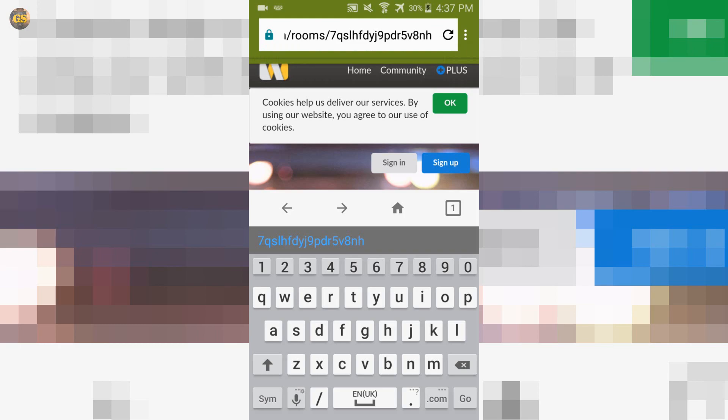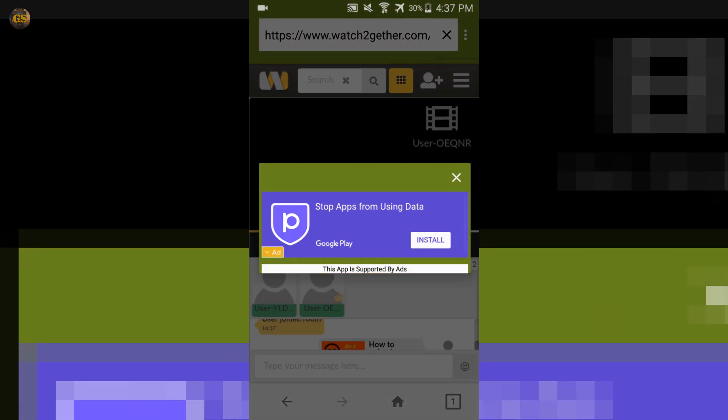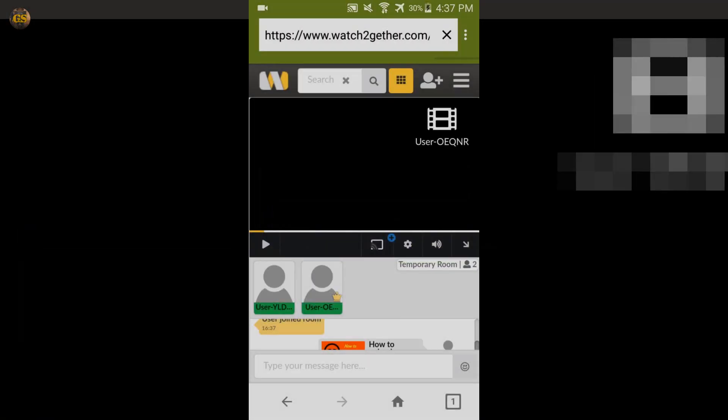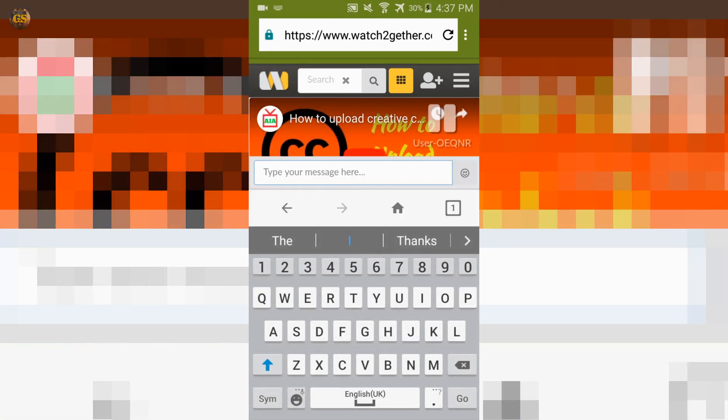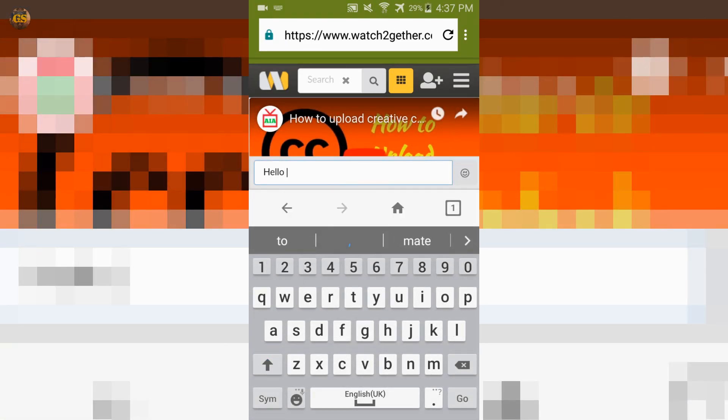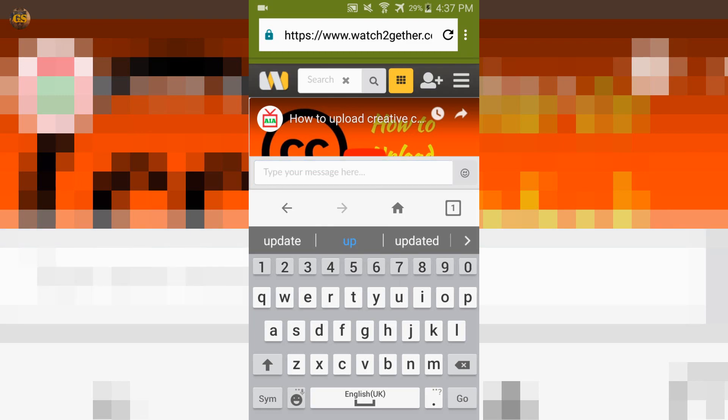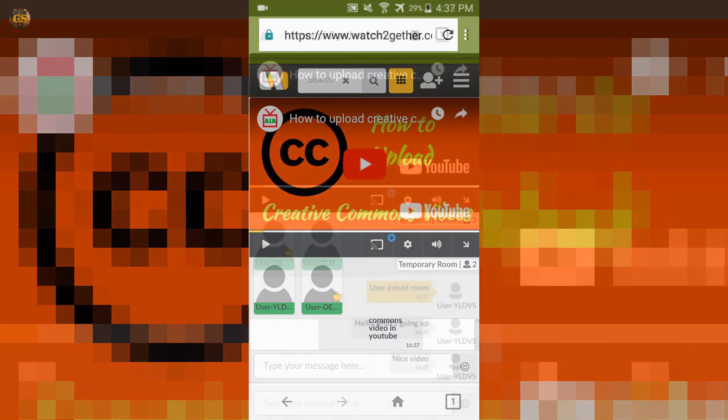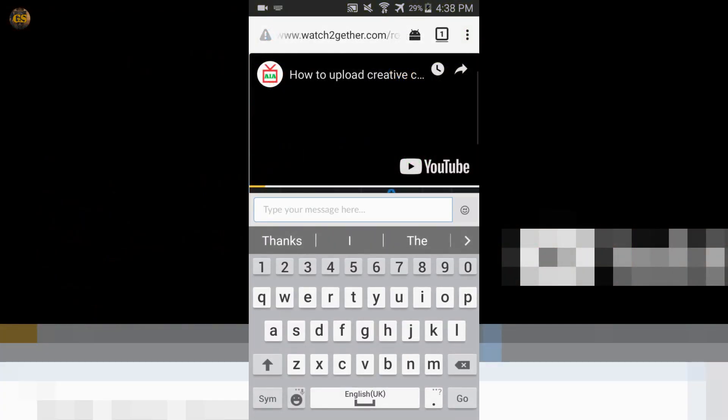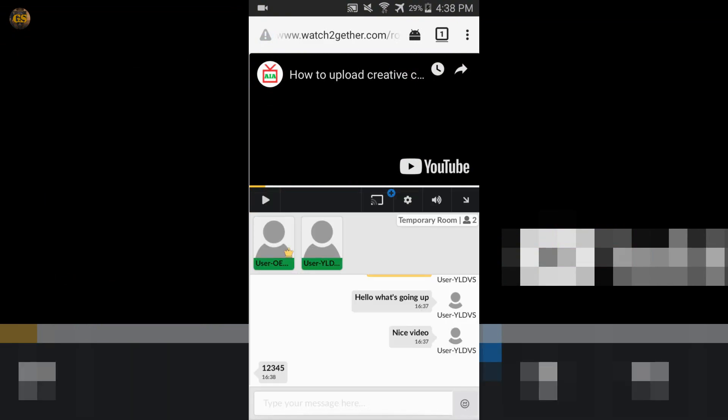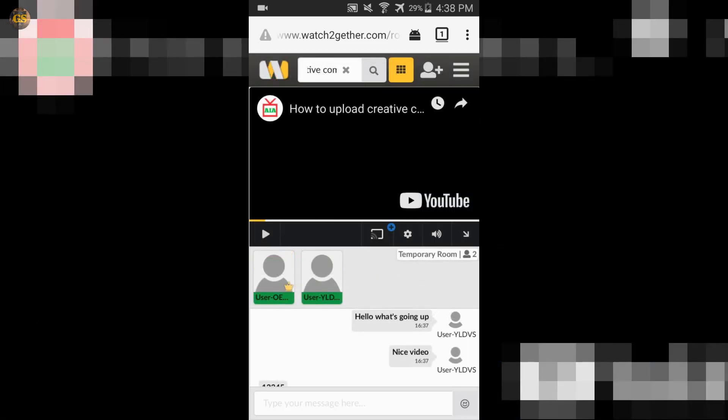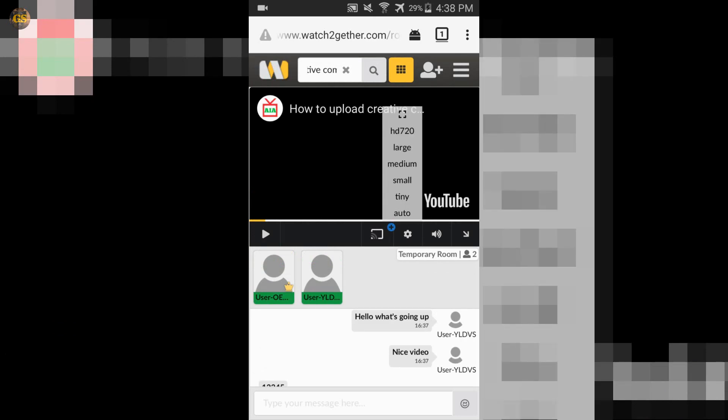Then you can also watch videos together on phone and of course you have the same possibilities as on PC. You can chat with group members, you can adjust some video options like the video quality.